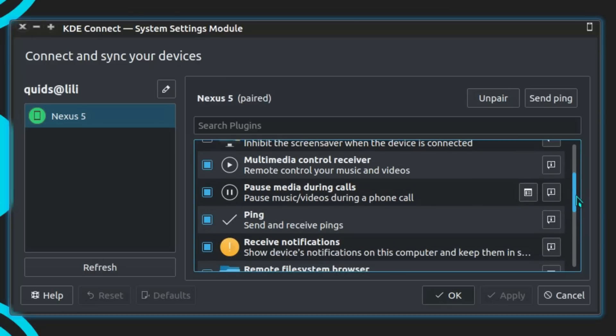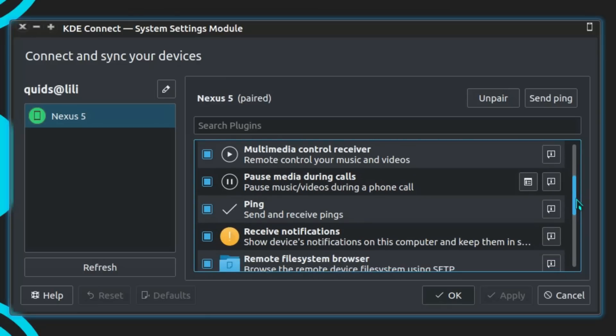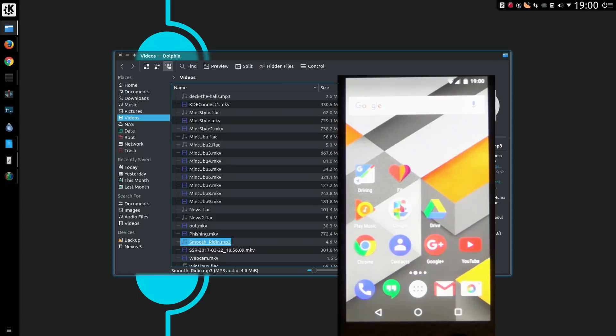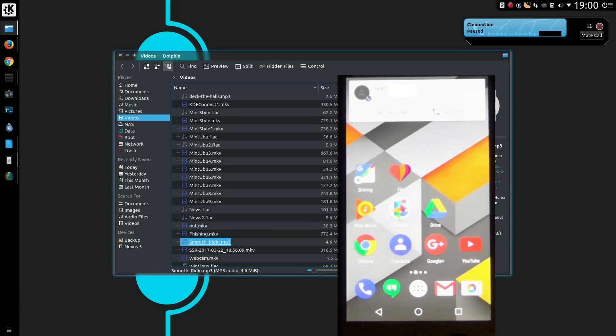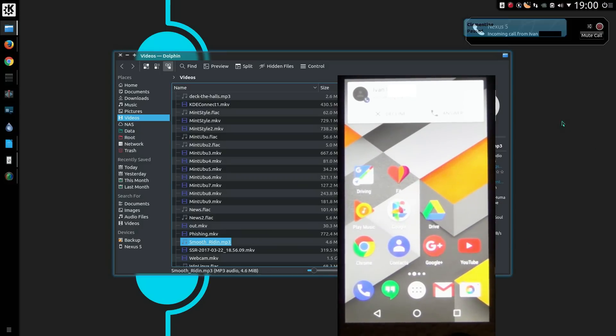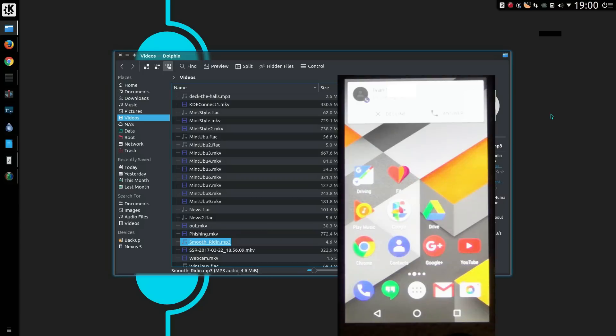There's the option to control pausing media during phone calls. This feature I really like, for example I could be listening to a song, then as soon as the call comes in it pauses the music, and when the call ends it resumes playing the song.